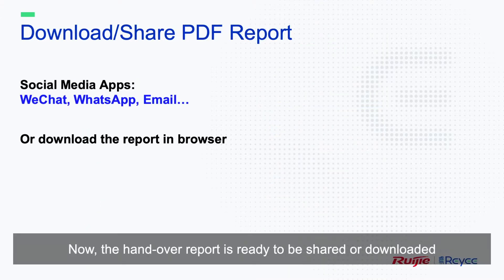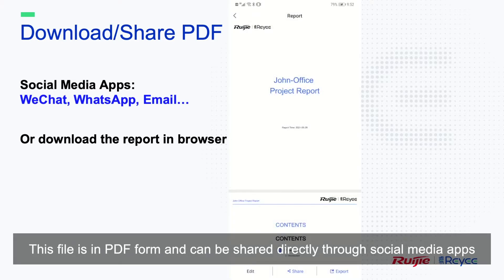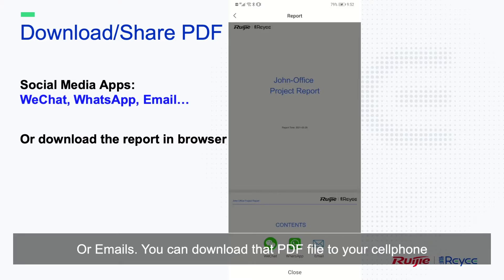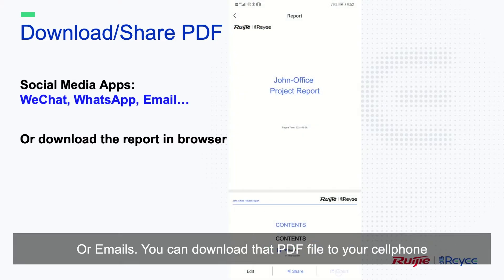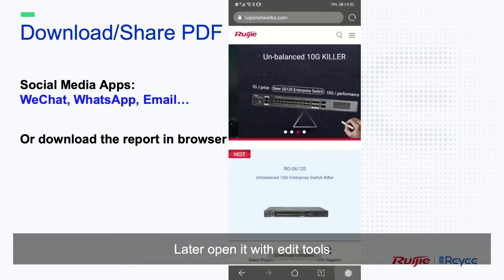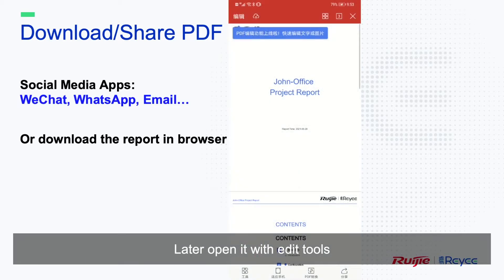Now the handover report is ready to be shared or downloaded. The file is in PDF form and can be shared directly through social media apps or emails. Or you can download that PDF file to your cell phone and later open it with editor tools.